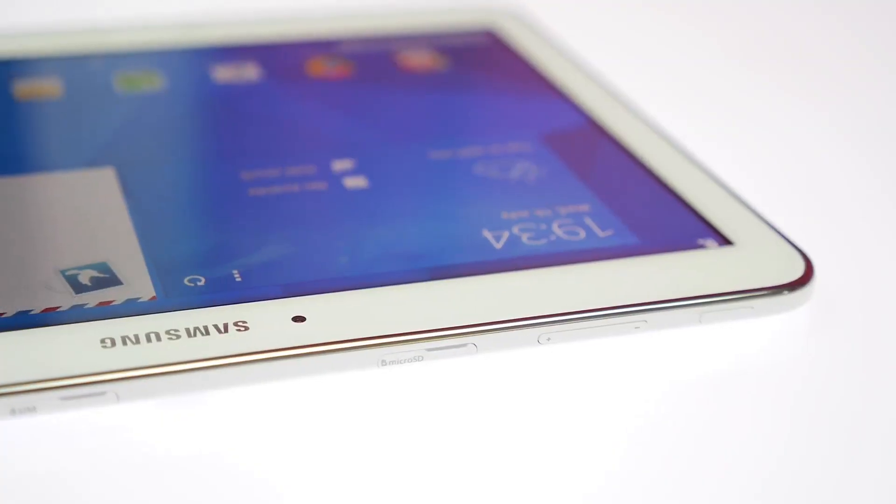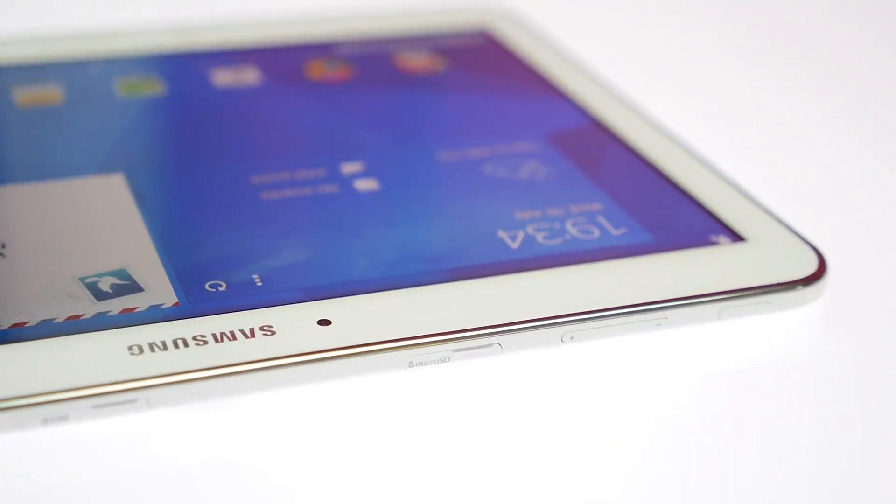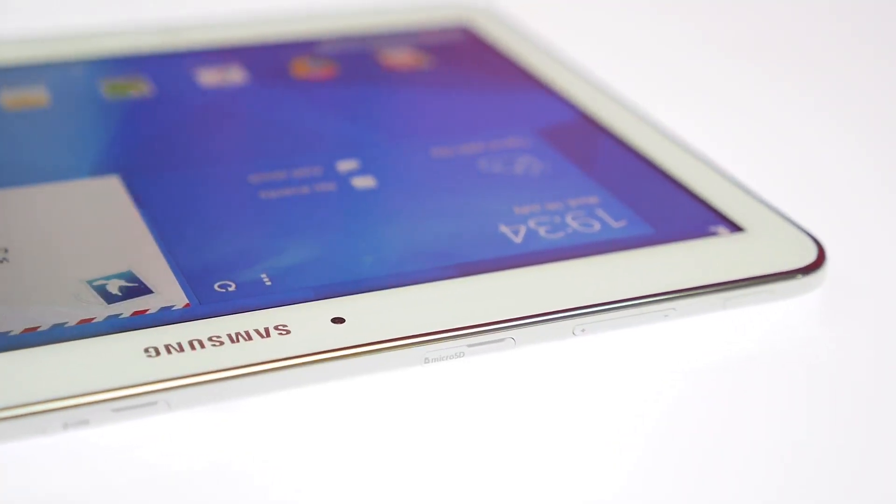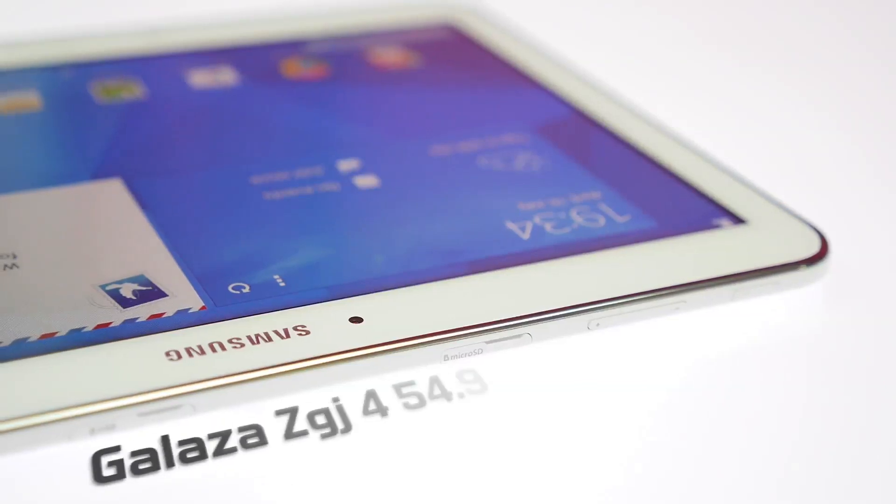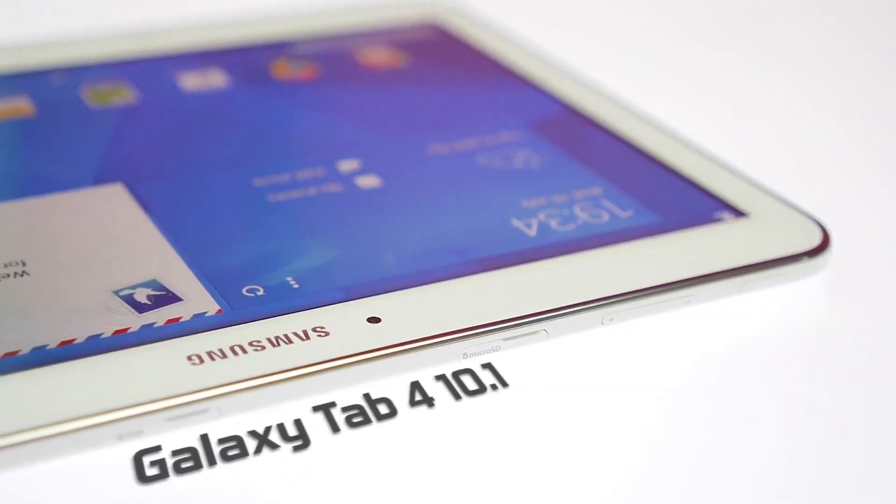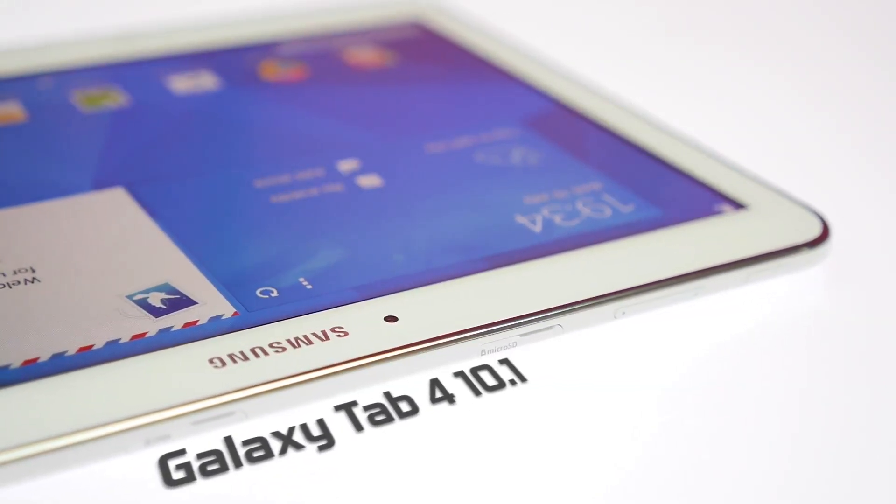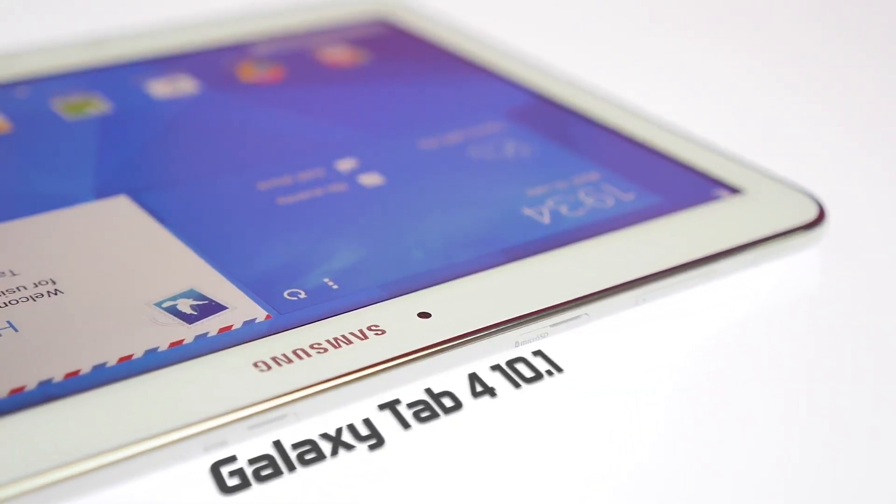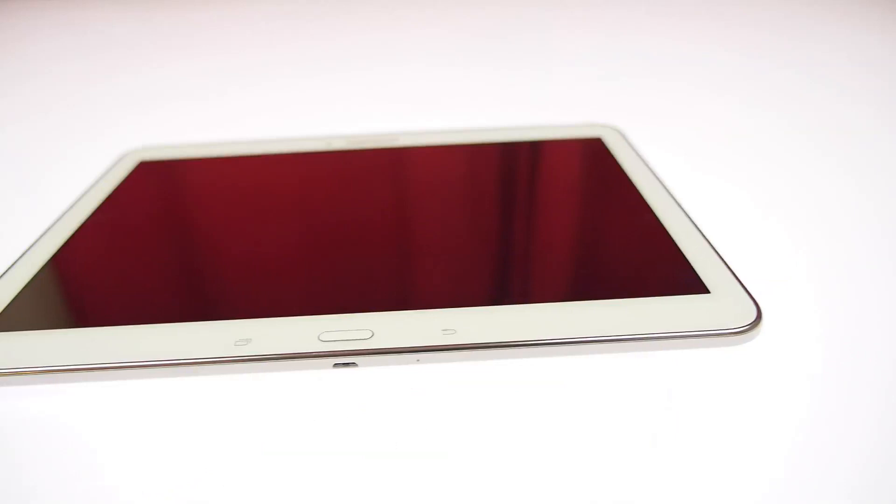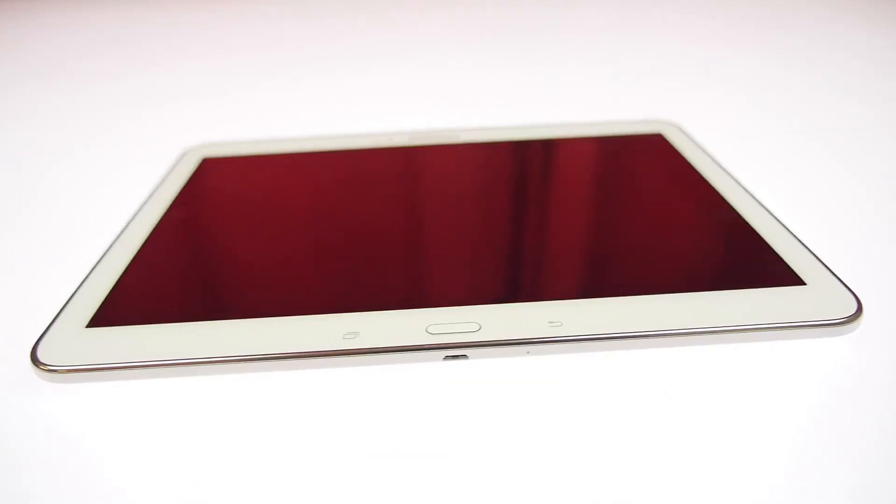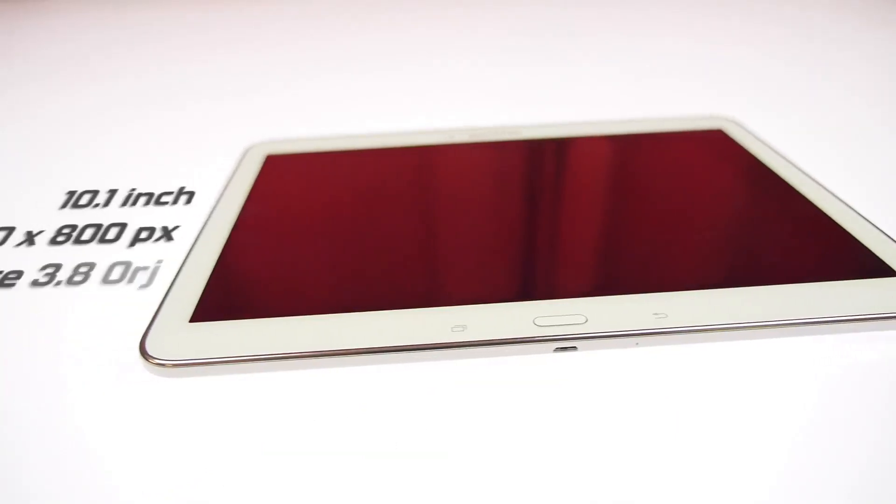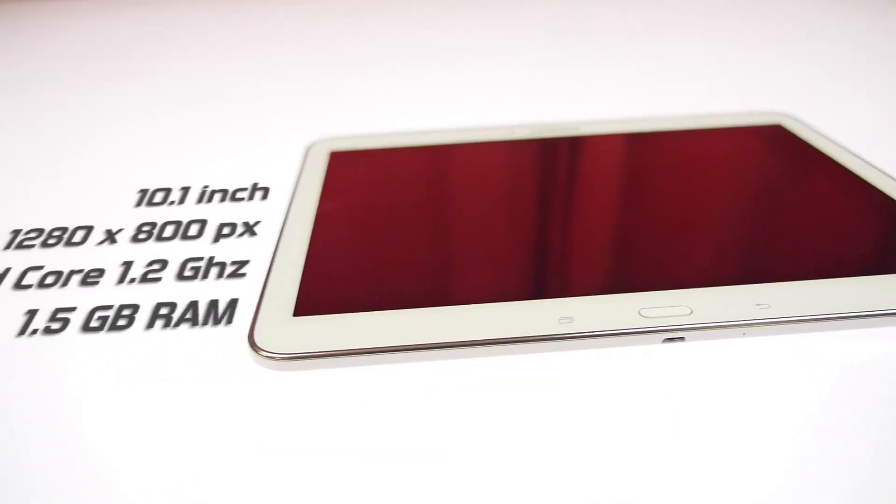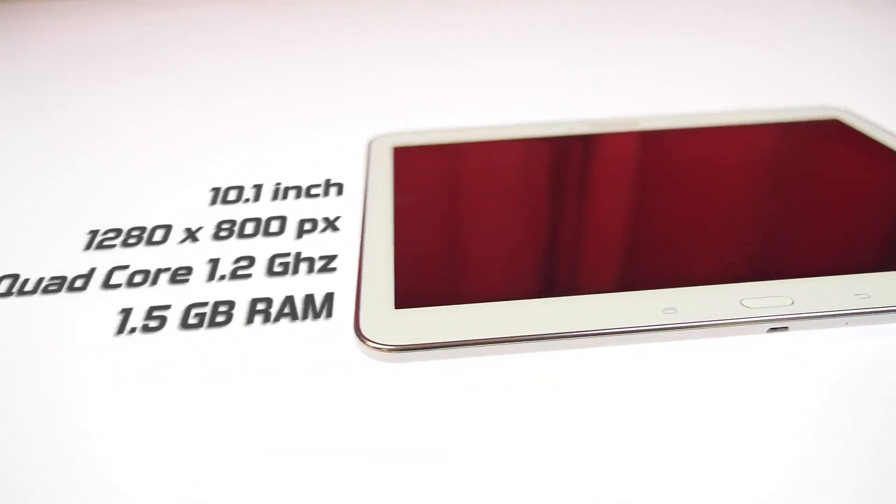Hey what's up guys, this is Jayad for iGearan.in and today we have with us the Samsung Galaxy Tab 4. This is the 10.1 inch variant that has a display of 10.1 inches across its screen.